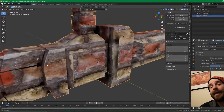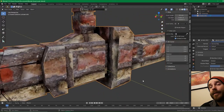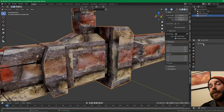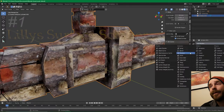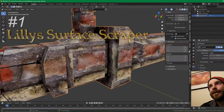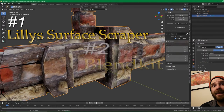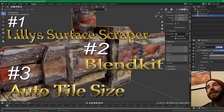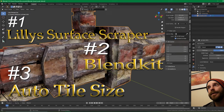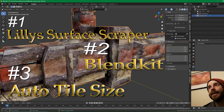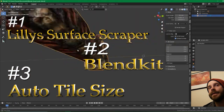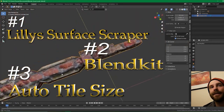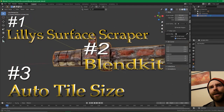I can't imagine a texture you would need for a model that they don't have a reasonable facsimile for. Lily's Surface Scraper, BlendKit, Auto Tile Size — you have to enable all of those. Get them downloaded. They're all free, they're all amazing. They serve similar but all different amazing functions. It just makes life easier. Don't work hard, work smart.